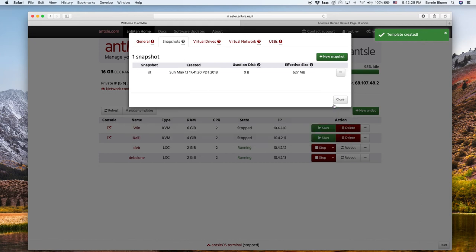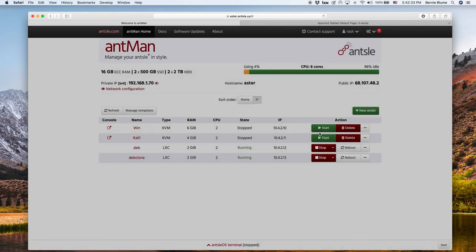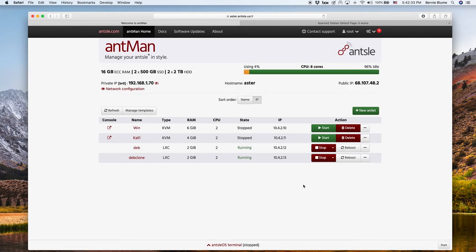So it's already created. Everything's instantaneous, right? So your workflow is really awesome, lightning fast. And you see that template now under manage templates, and you can create lots of antlets from it cookie cutter style.